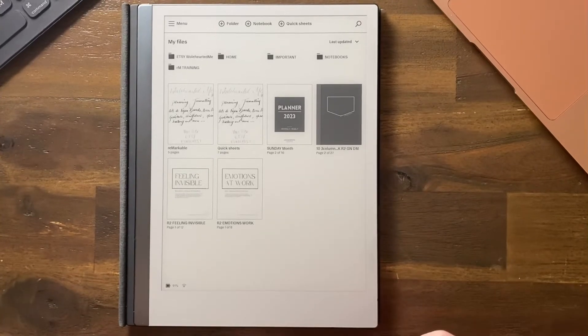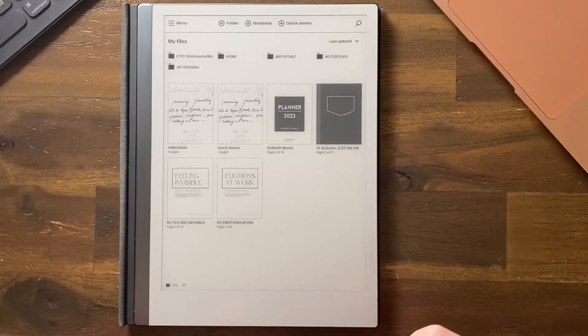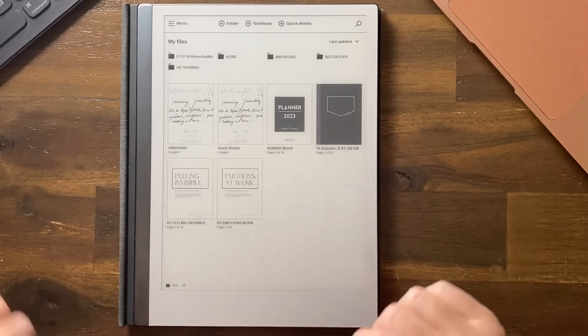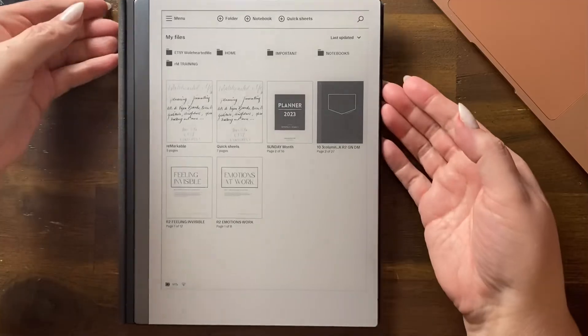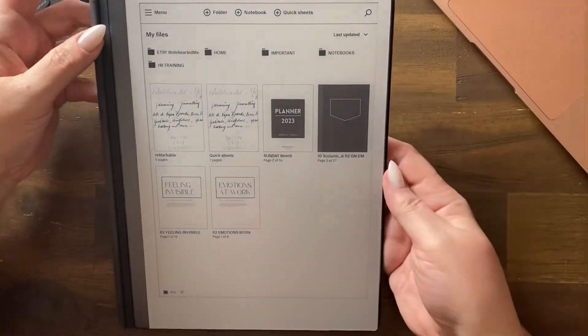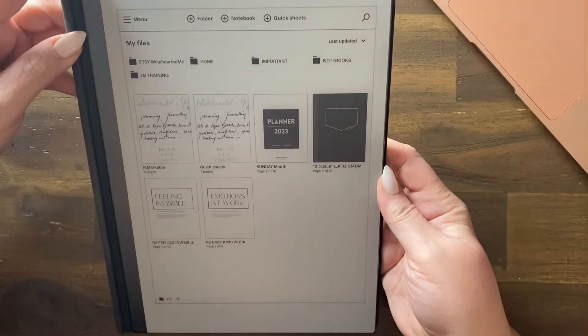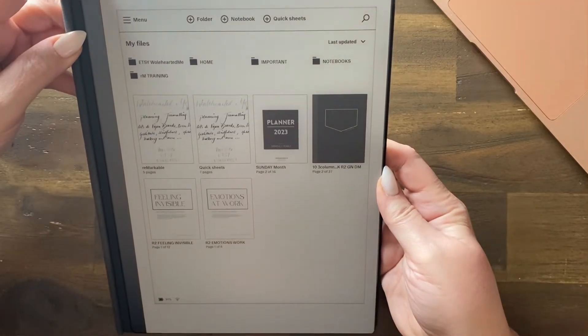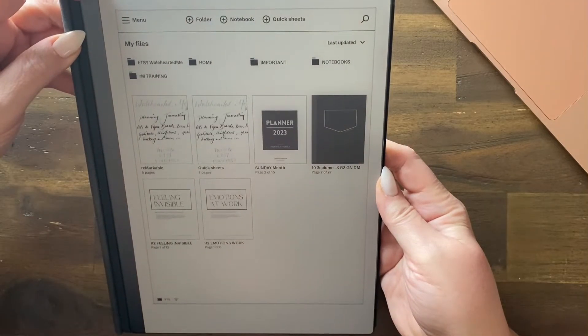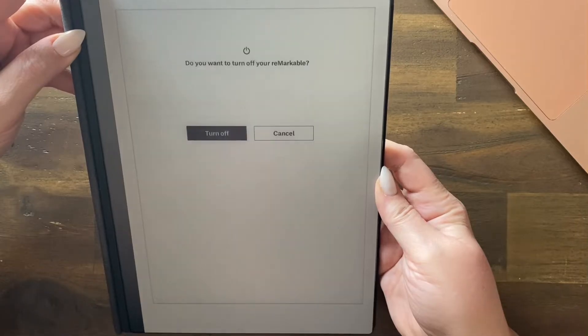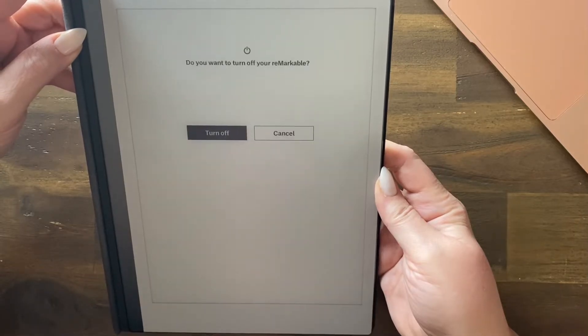How do you do a hard reset on the Remarkable? Okay, so let's press and hold for seven seconds. One, two, three, four, five, six, seven.